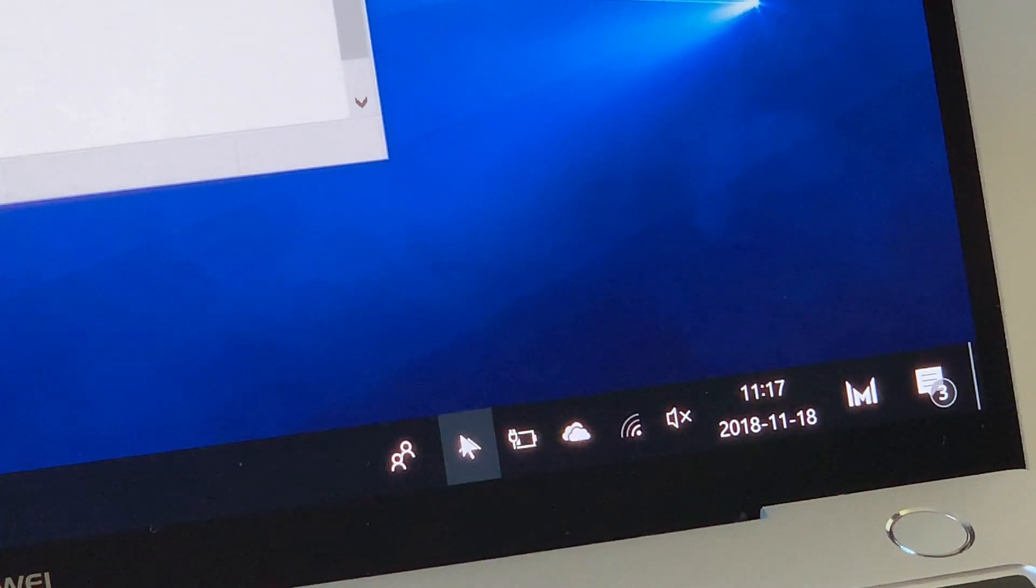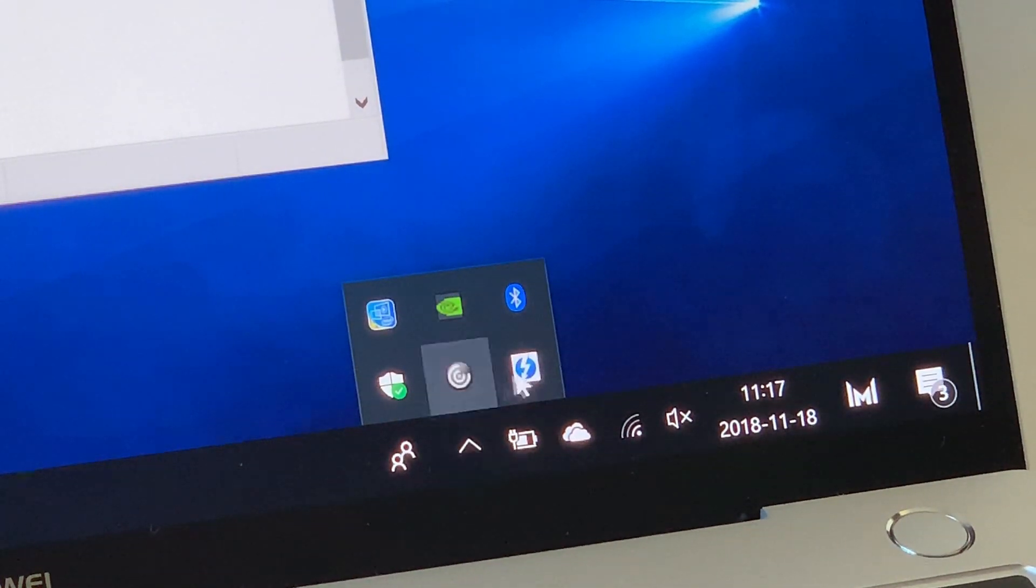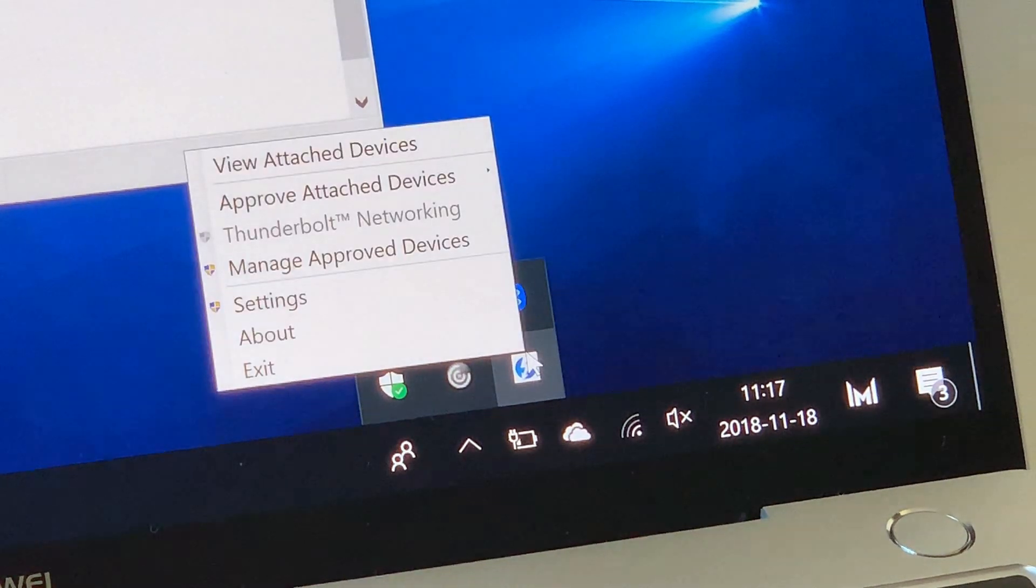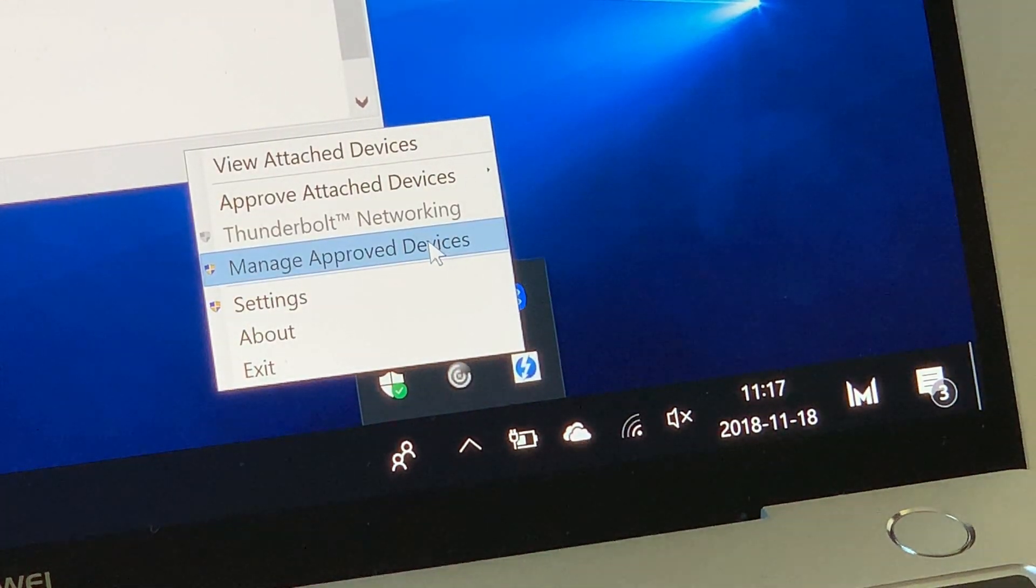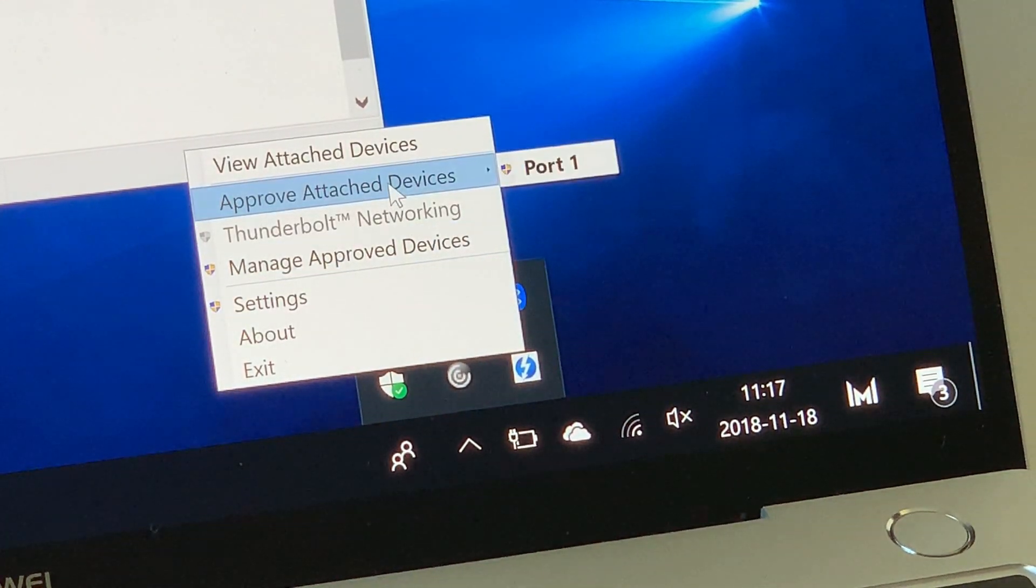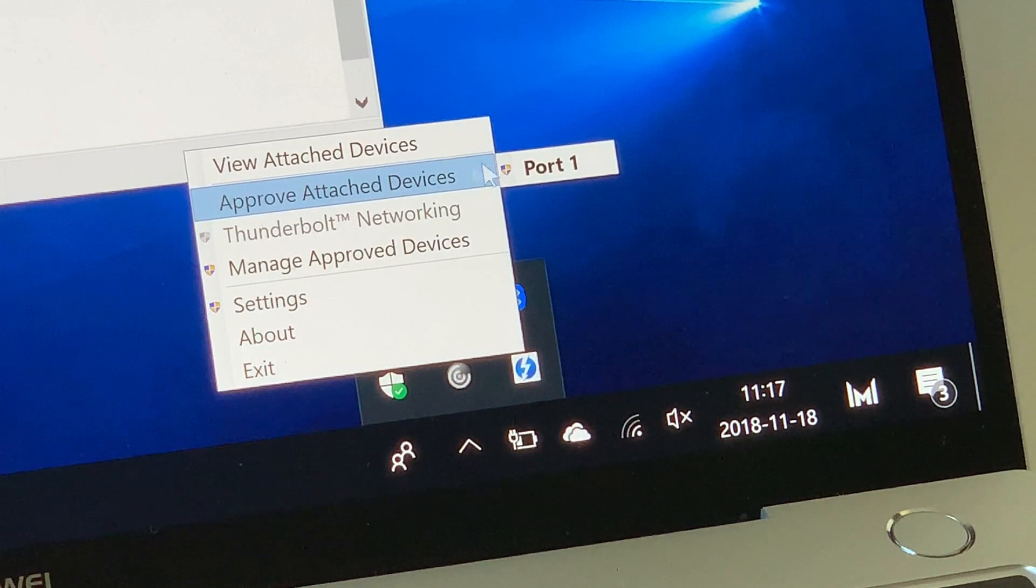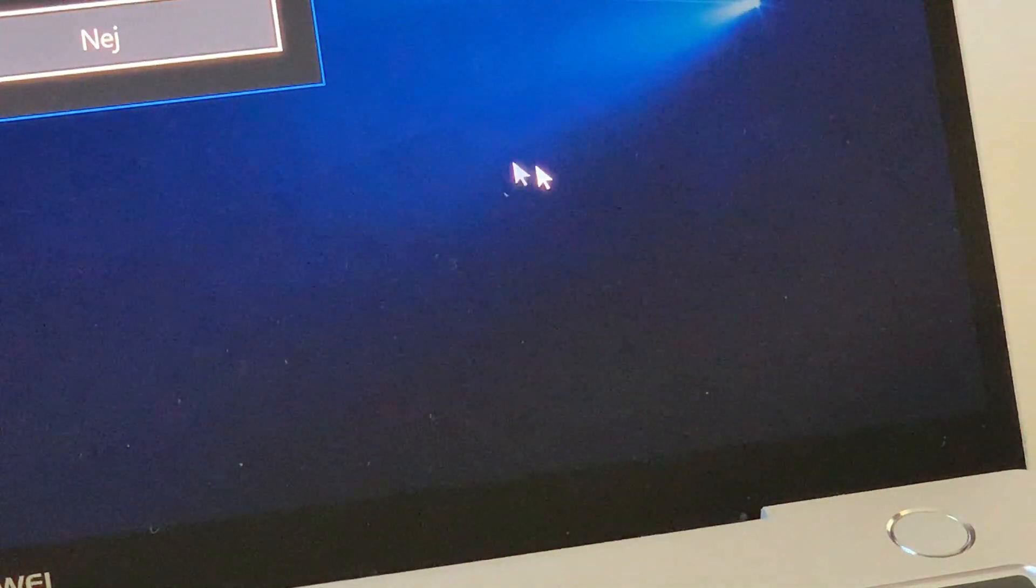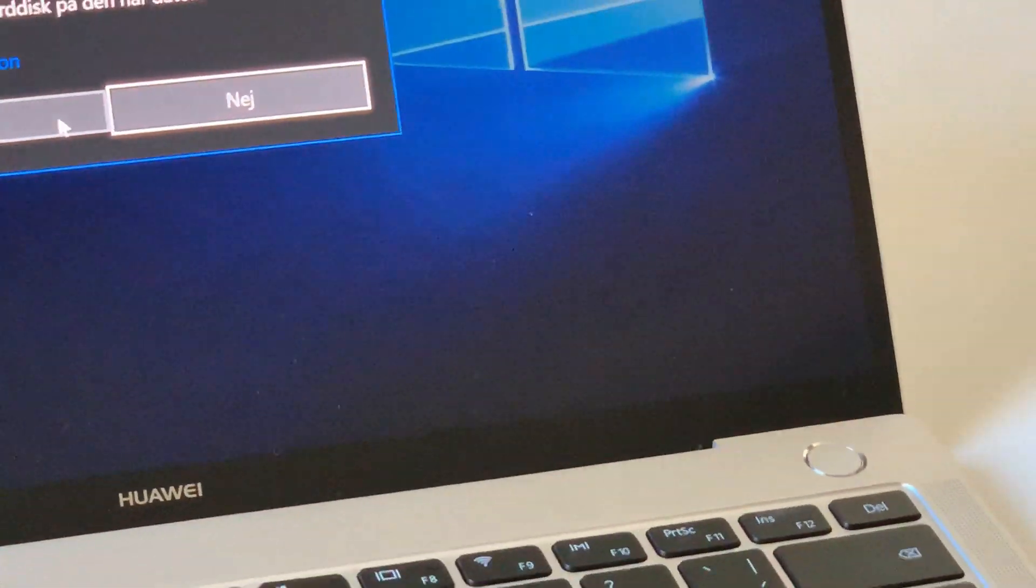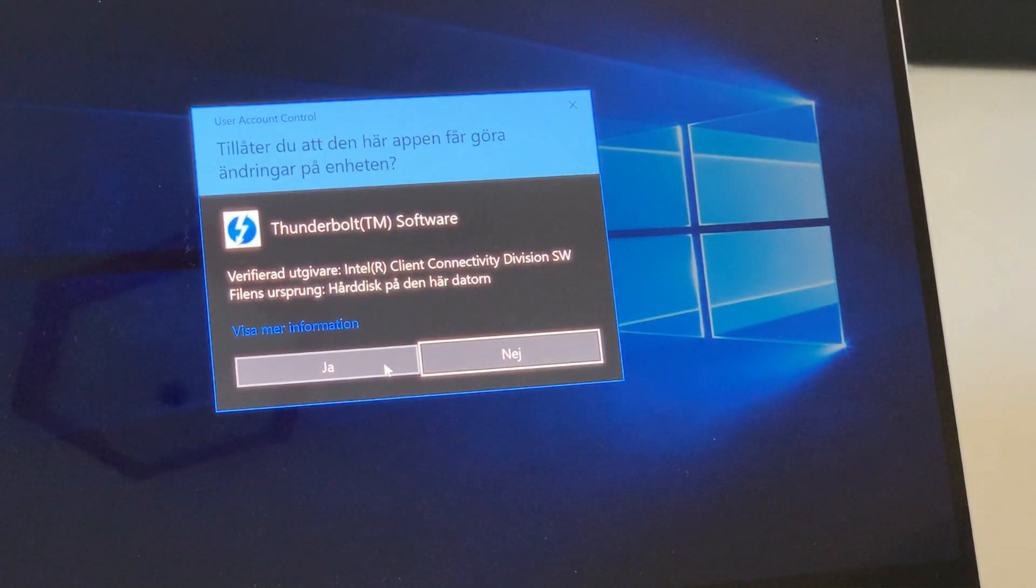So here you can see I got the message which new Thunderbolt device has been attached. So then we have to open up the Thunderbolt interface and choose approve attached devices on port 1. And we got a question if we really want to do this. And just answer yes on that question.